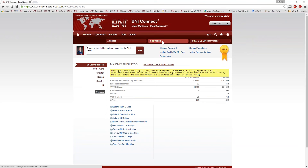I'd like to welcome everybody to the webinar today. Today's webinar starts our first in a four-part series, basically for leadership teams or people that are into the more advanced or specialized sides of BNI Connect. Today we're going to be talking about the webmaster role in BNI Connect and how you can update your chapter websites — what functionality there is, what are some of the benefits, what are some of the limitations, and how you go about doing that.